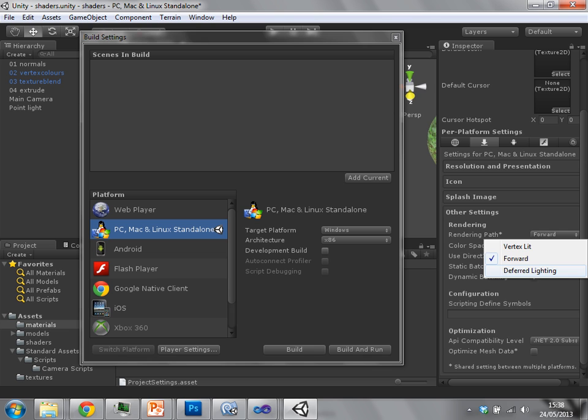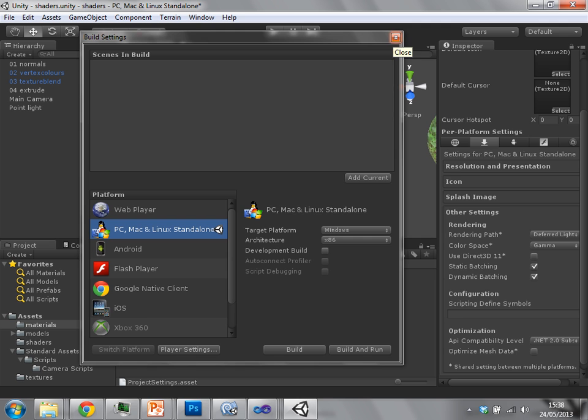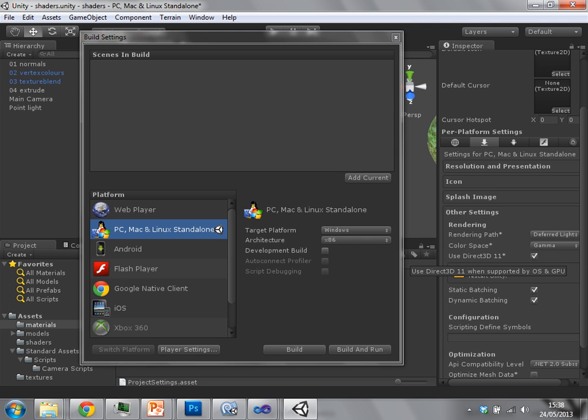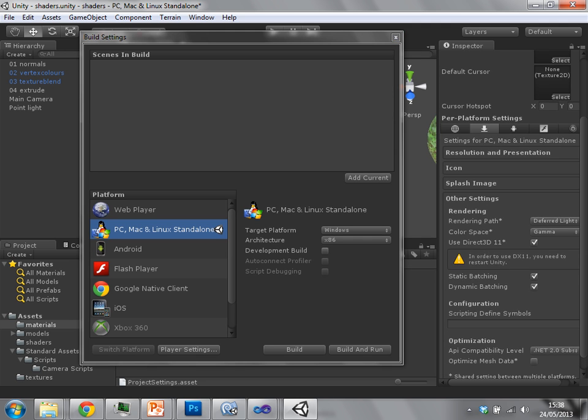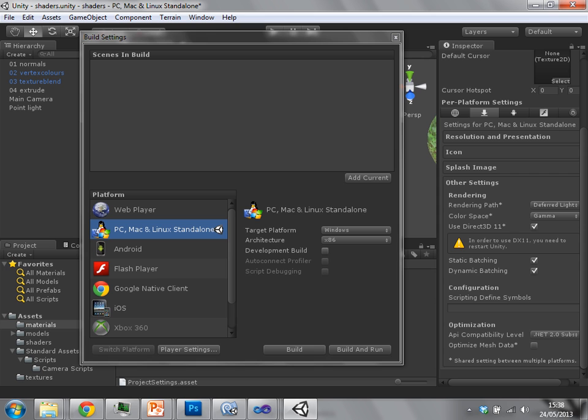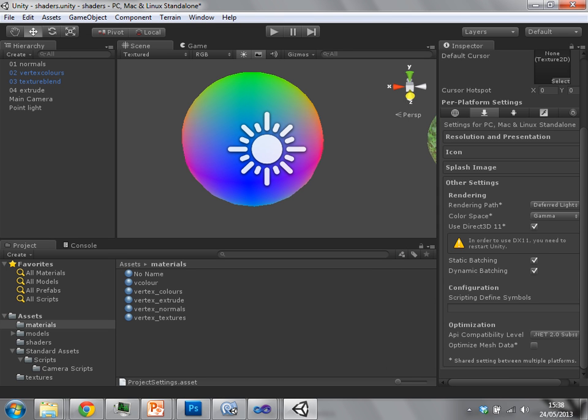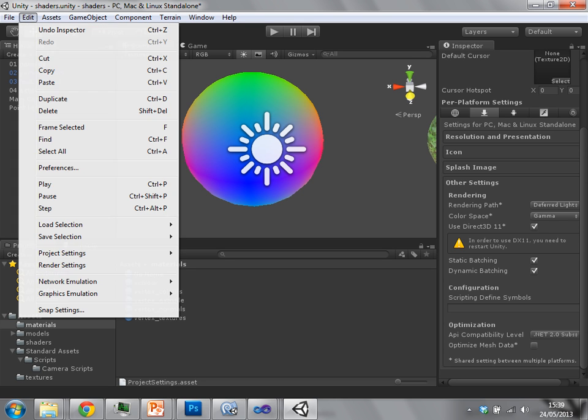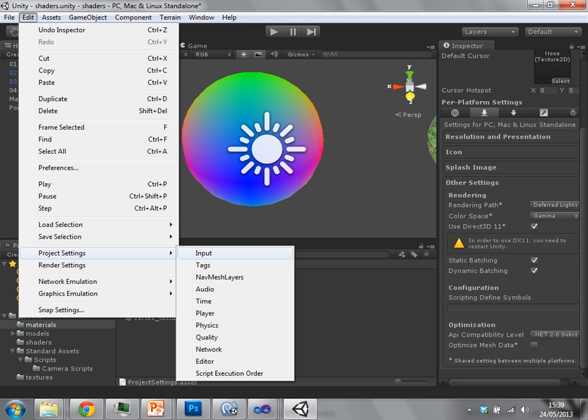So if I set it to deferred lighting, and then go back to, sorry, I can say deferred lighting, use DirectX 11, which is a new feature in Unity 4. Obviously, if you're running on Mac or Android or iOS, you won't have DirectX 11 support there. It will run using OpenGL.